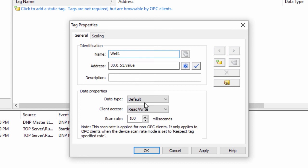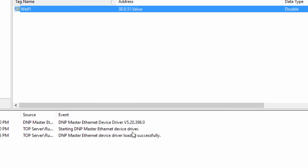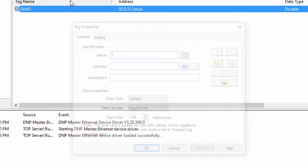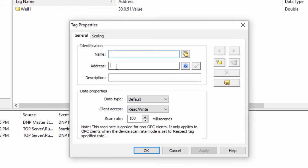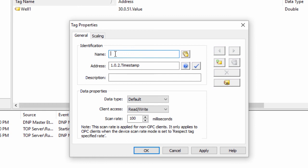Likewise, if we wish to know the timestamp of the event reported on the third binary input, we would define the address 1.0.2.timestamp, where 1 defines the binary input object. 0 defines the default variation. In this case, 2 indicates the third binary input, once again with indexing starting at 0. And timestamp tells us to report the date time of the event value currently reported by the dot value sub-attribute. In the Multismart, this would give us the time of the last station over voltage fault status change, where dot value would show us the status of the fault.